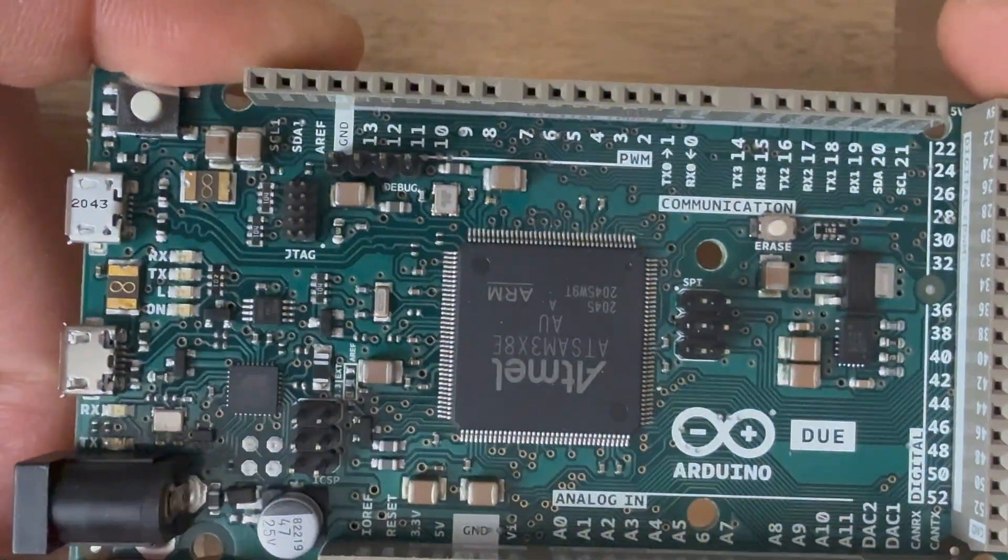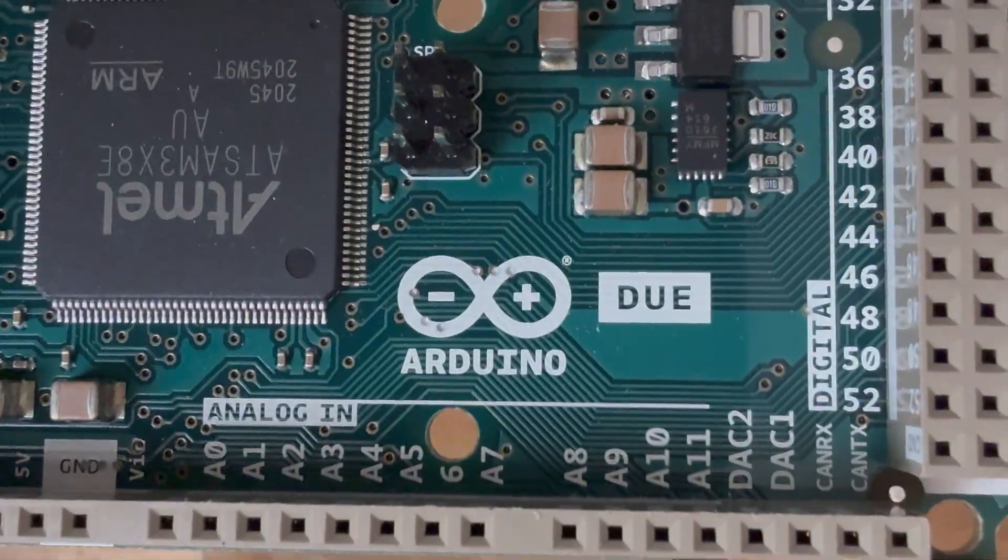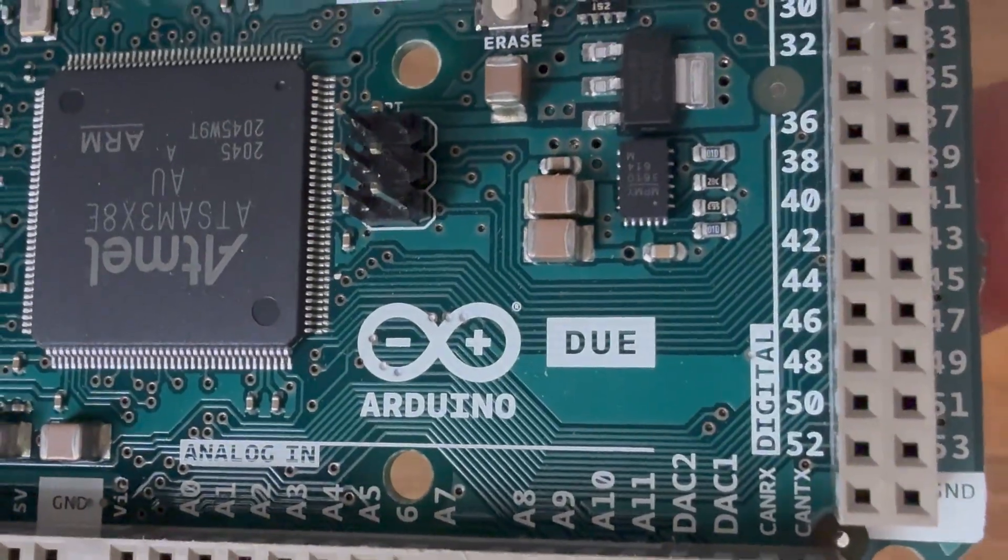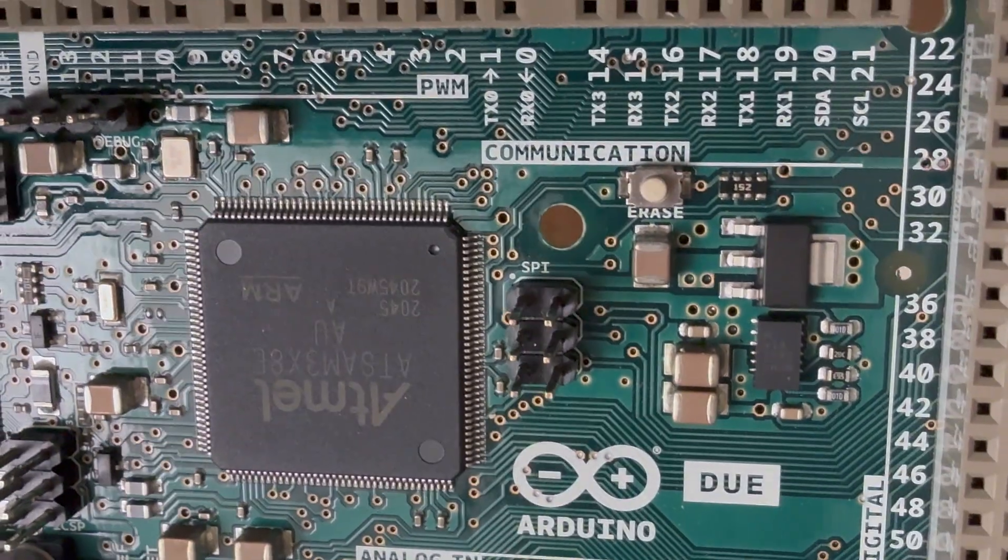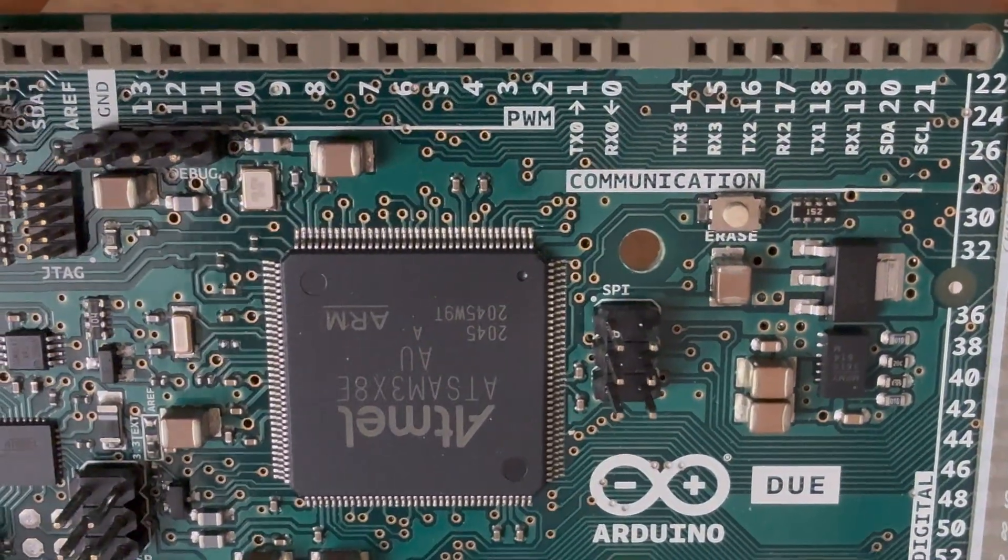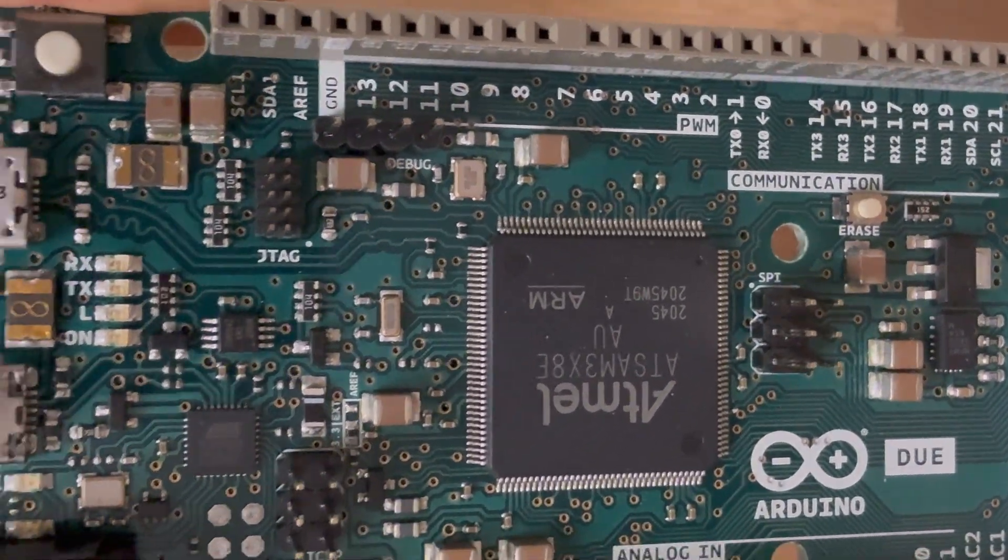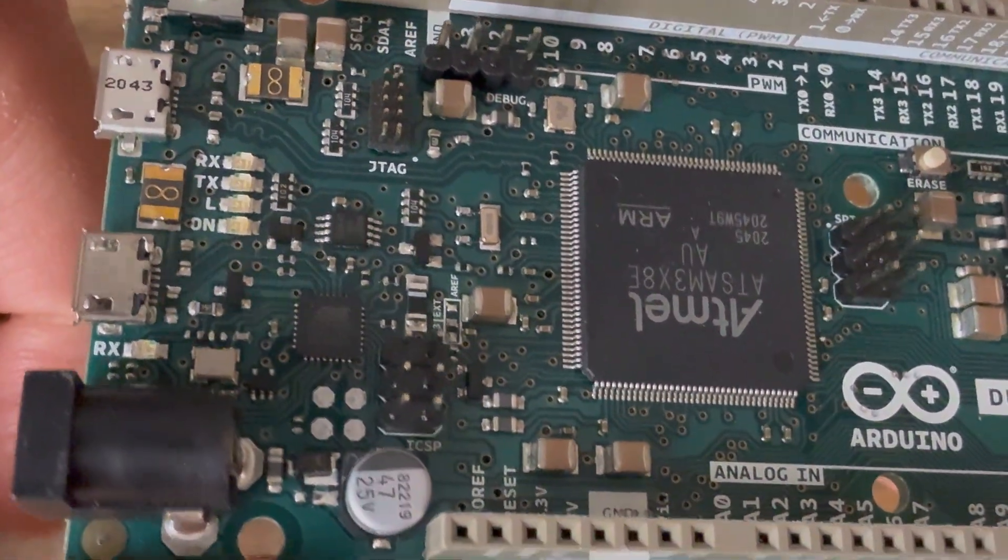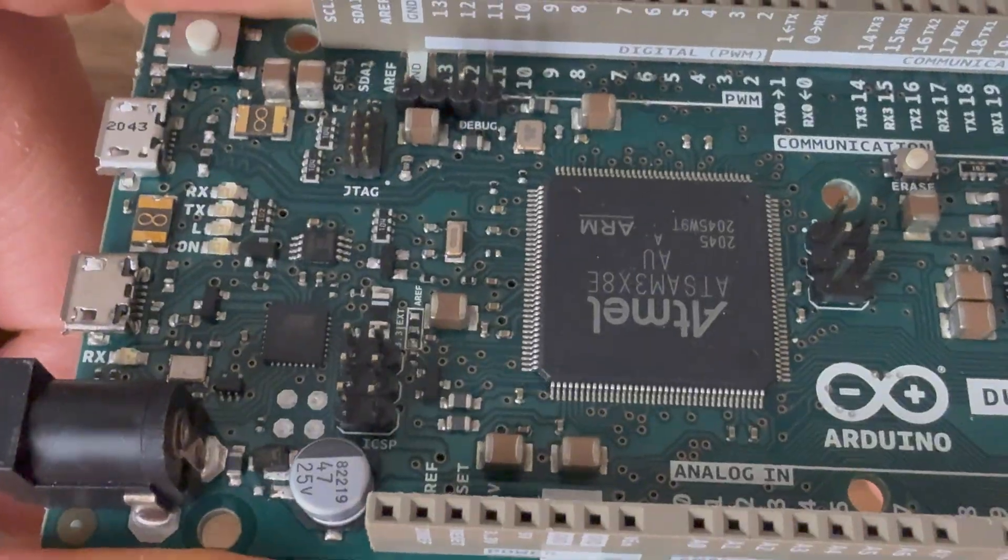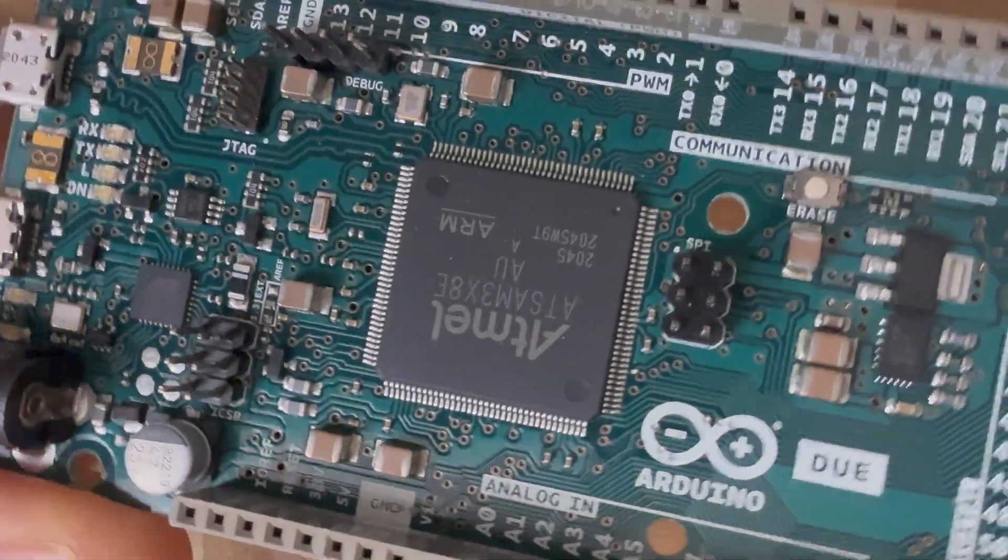This is the Arduino Due. It's kind of the lost child of Arduino boards. Over a decade ago, it made a splash as the first 32-bit microcontroller development board that Arduino offered.